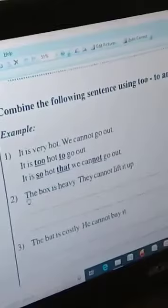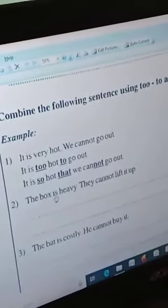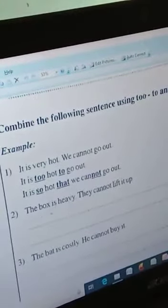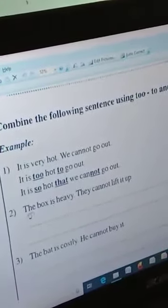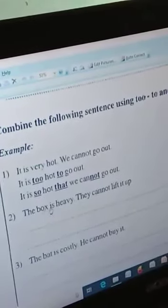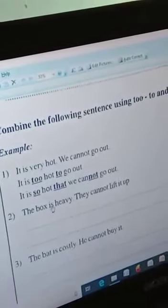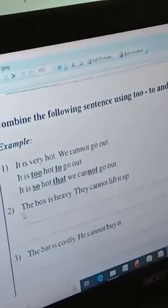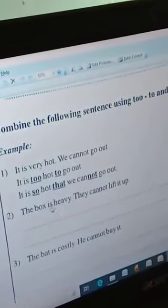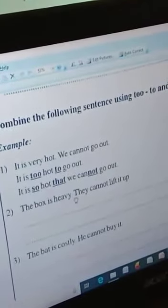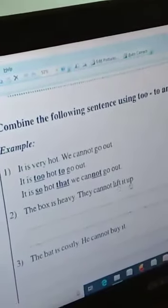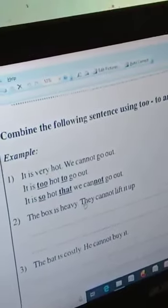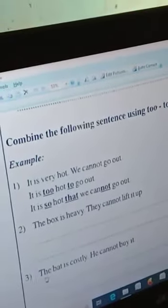The box is too heavy — too heavy to lift it up. Same way.